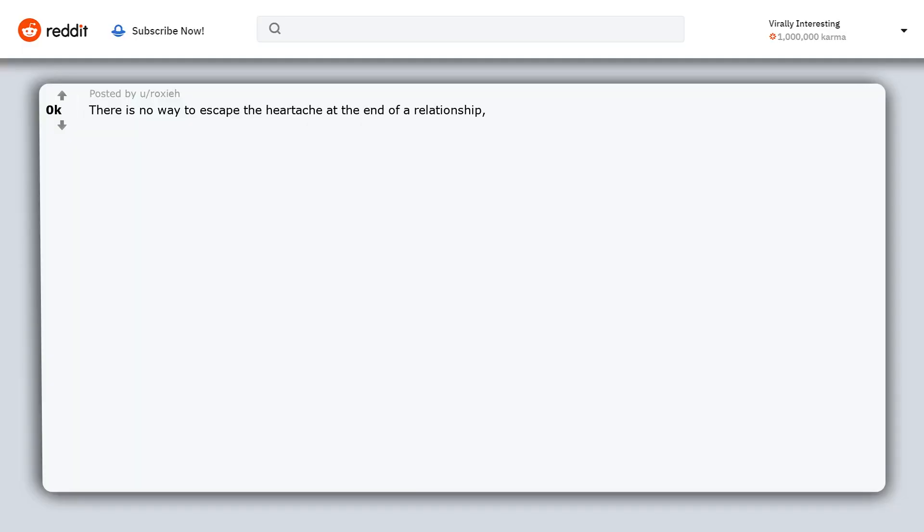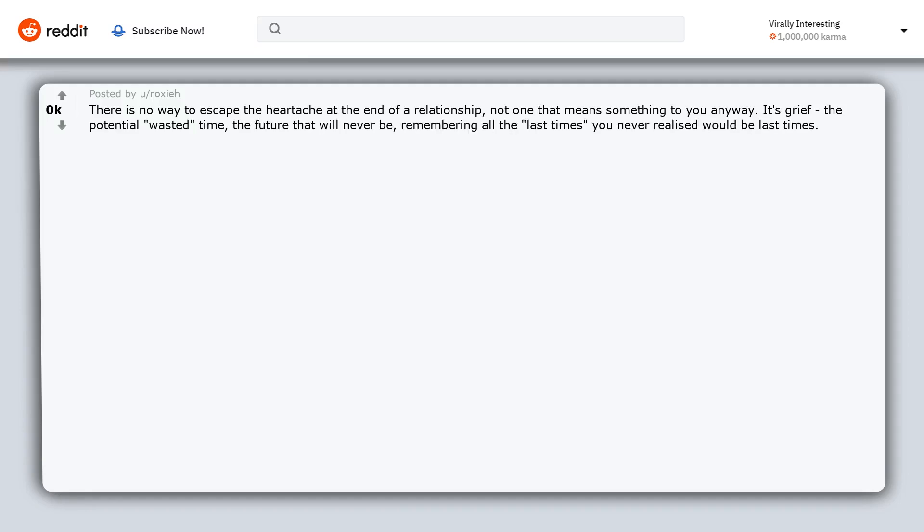There is no way to escape the heartache at the end of a relationship, not one that means something to you anyway. It's grief, the potential wasted time, the future that will never be, remembering all the last times you never realized would be last times.